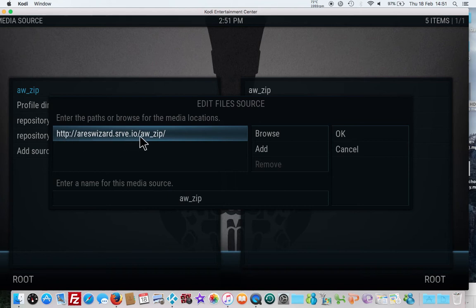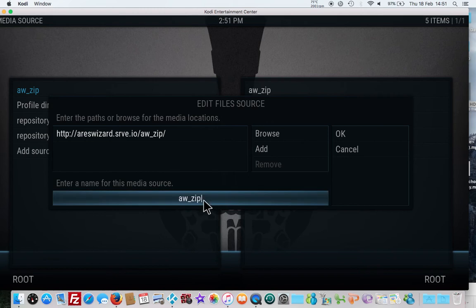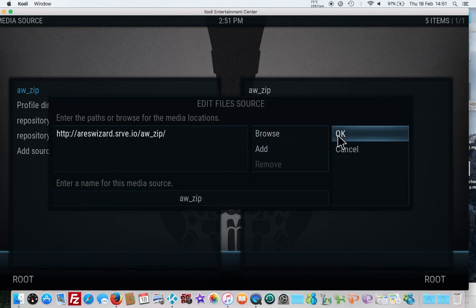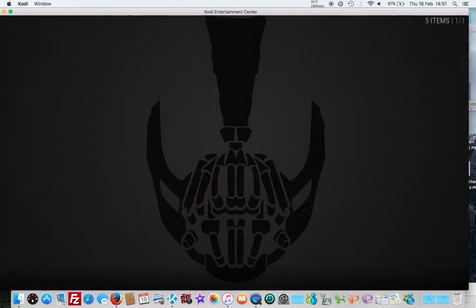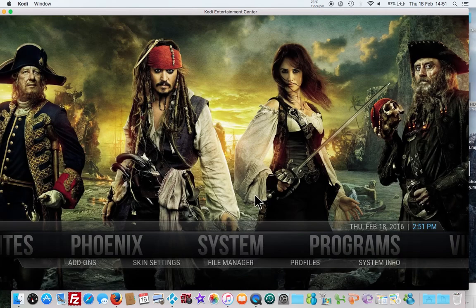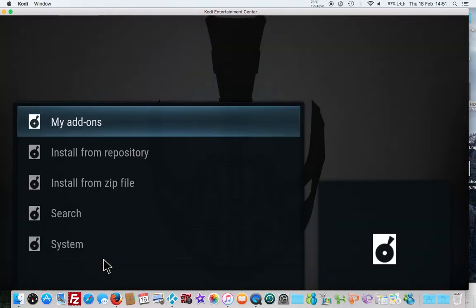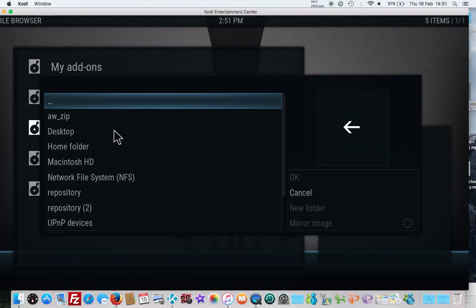Once you've done that, I'll just leave that as it is, then click OK. Then what you want to do is go to system, add-ons, install from zip file.